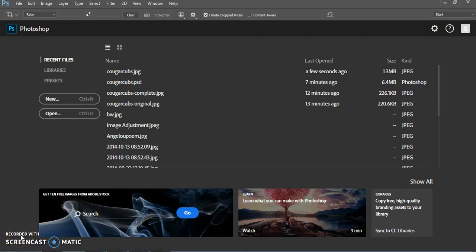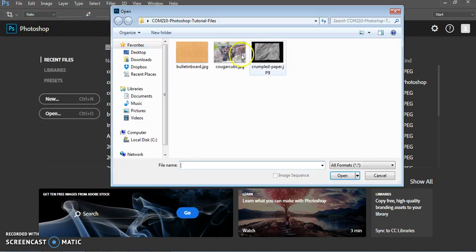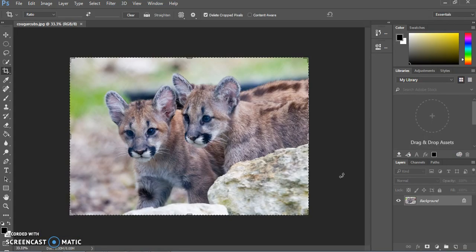This tutorial is for the Cougar Cubs Adjustment Layers tutorial, showing how to use that with an image provided in the Photoshop Tutorials folder. We have Photoshop open and we're going to go to File, Open to find the correct photo. We're in the Comp210 Photoshop Tutorial Files folder, which you can download from the class website. We'll select the Cougar Cubs photo and open it — we'll be using adjustment layers to make some changes to the colors of this photo.